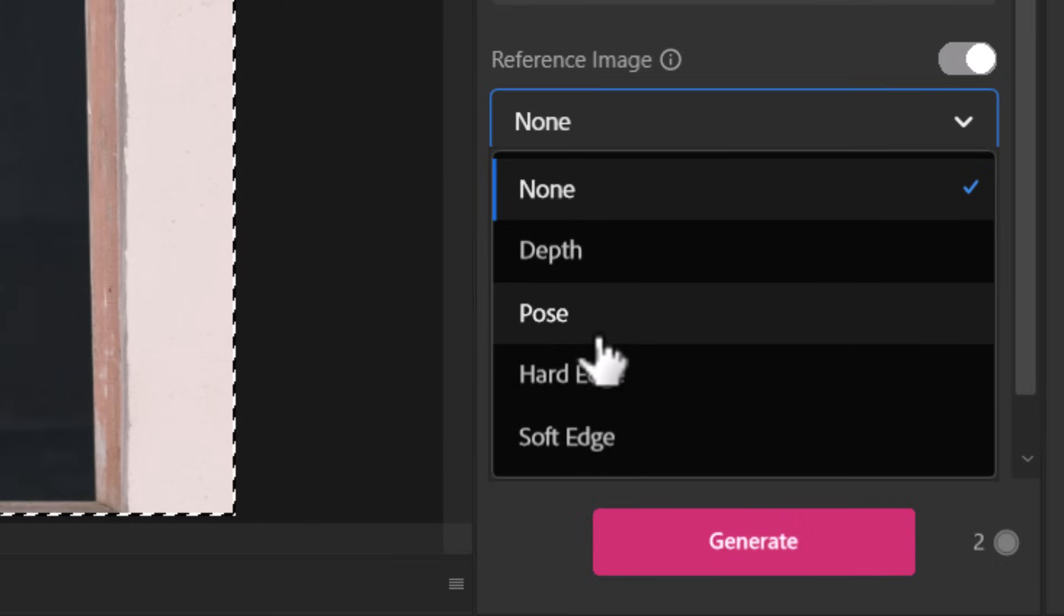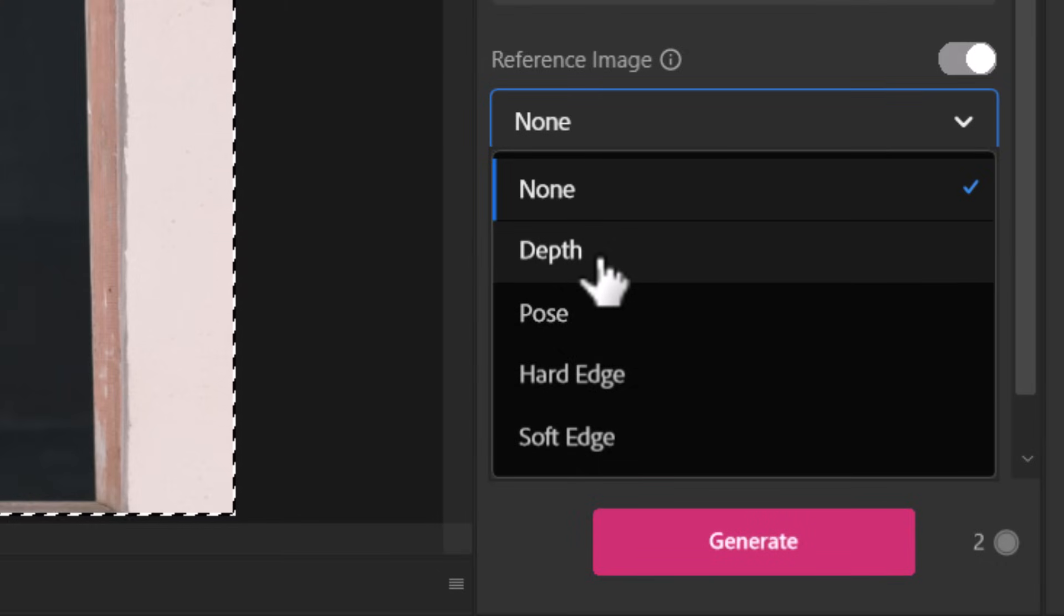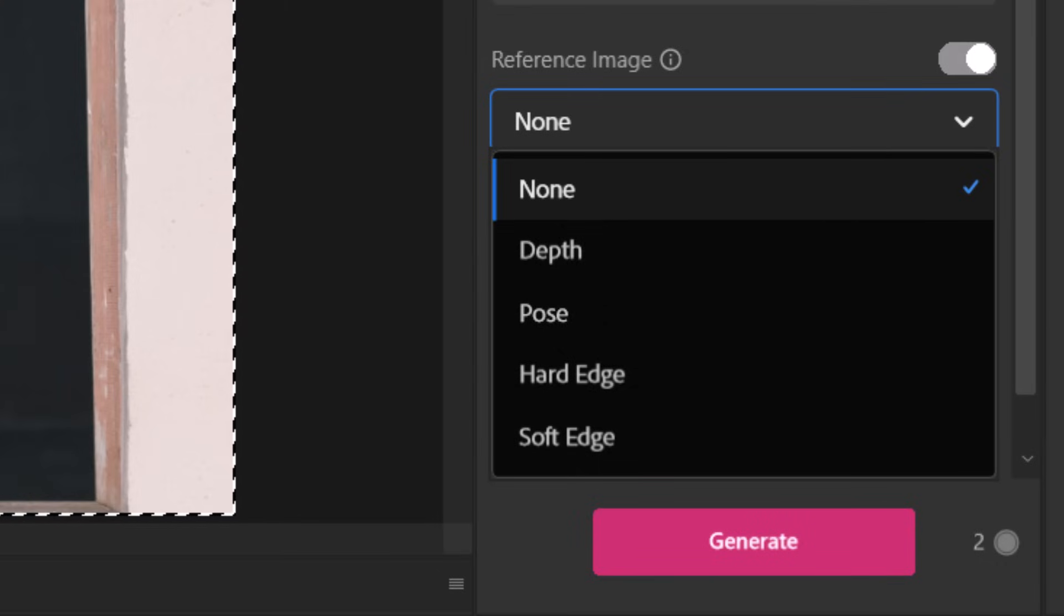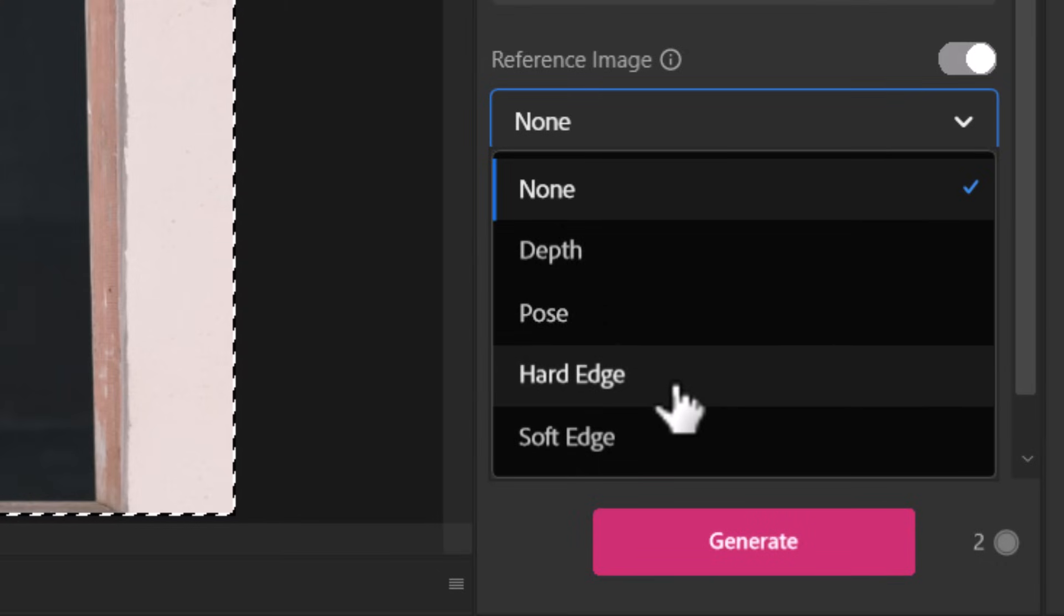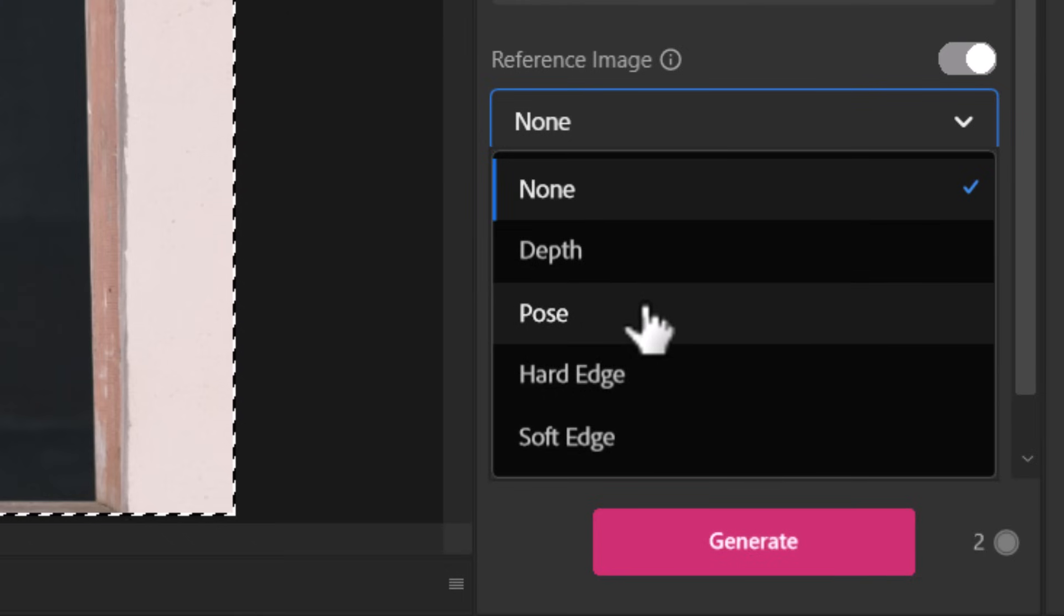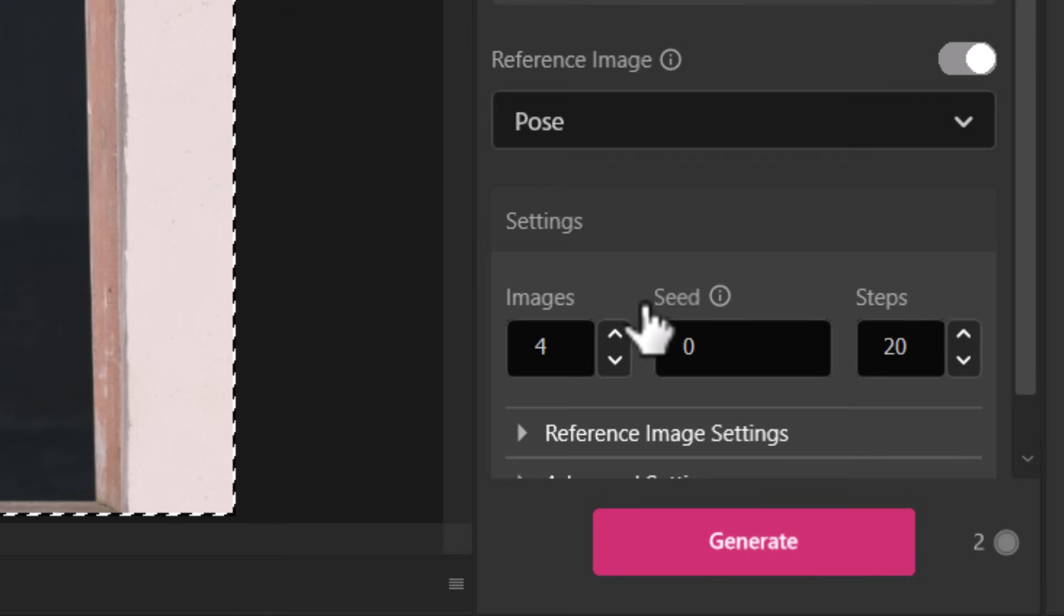Whereas some of these other ones such as depth will capture the depth of the image and hard edge actually finds like the edges of the image and works within that. But we want to kind of get that pose so let's generate that and see what we get.